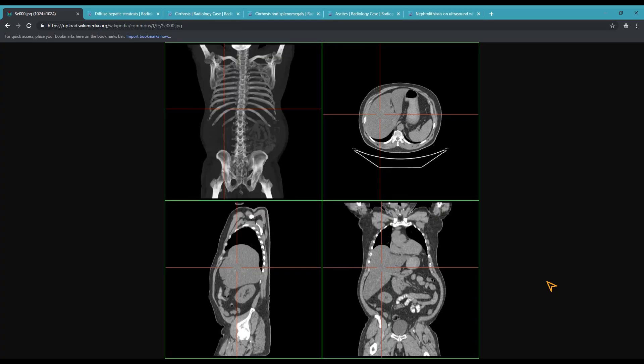Number one: hepatomegaly, also called enlarged liver, happens when your liver becomes bigger than it should be. Here is a CT scan that shows it really well. The liver is this vaguely triangular thing on the left, and for example, this lower part is not supposed to reach this far down. This liver is so big that it's pushing other organs out of place and possibly disrupting blood flow, pressing on some nerves, causing pain, and so on.